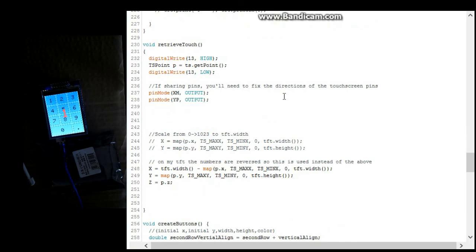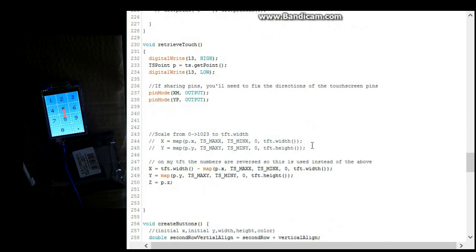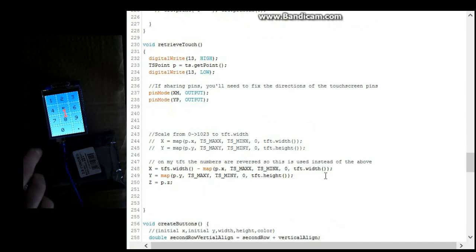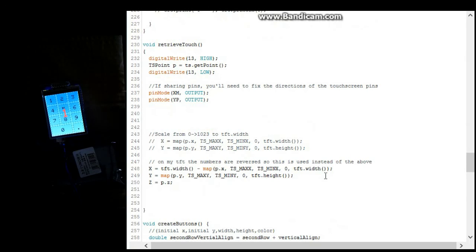Now this is a nice little function called retrieve touch. Now this is one of the other areas I did have to modify. This was the default here. I changed it to this.